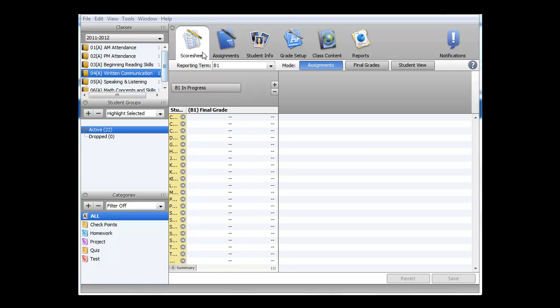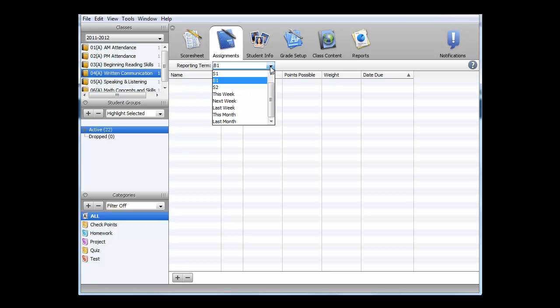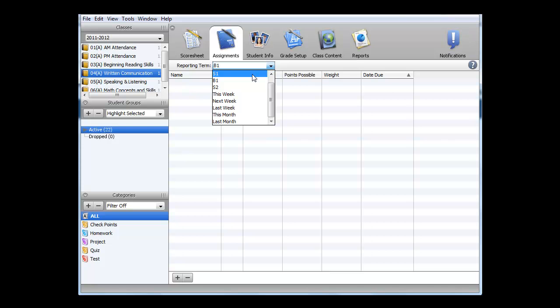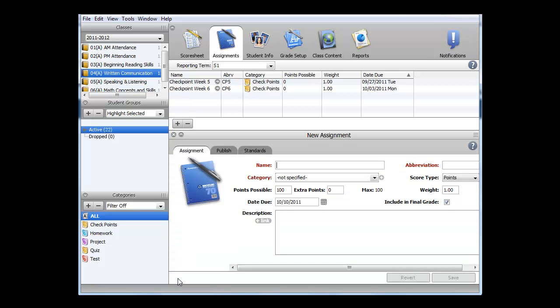To create a new checkpoint, I need to go to the Assignments tab by clicking at the top. Also, I want to ensure that I am in the correct reporting term. Remember, B1 is beginning of year, S1 is middle of year, and S2 is end of the year. I am going to create a middle of the year checkpoint. On the Assignments tab now, I can create a new checkpoint by clicking on the plus at the bottom of the screen.